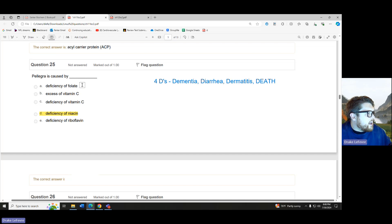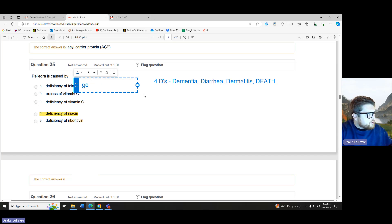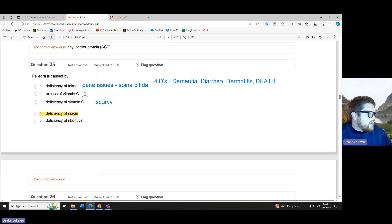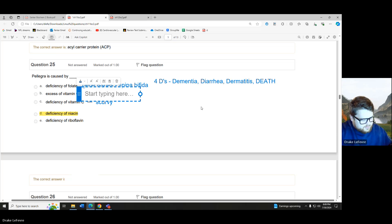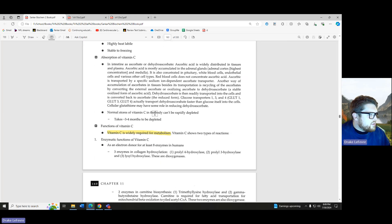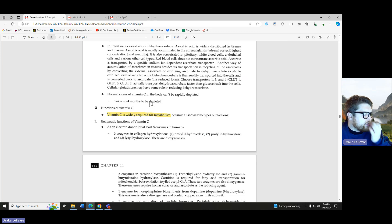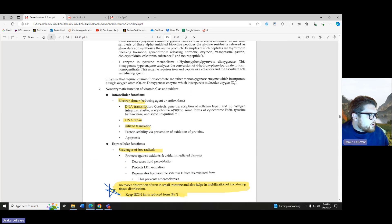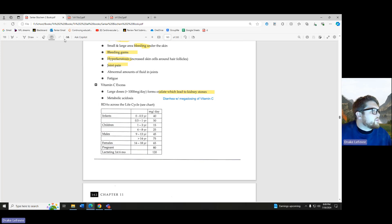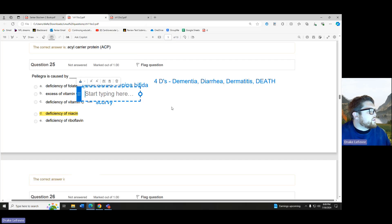Remember folate — we're looking at gene issues, spina bifida, that kind of stuff. Vitamin C deficiency — we're looking at scurvy, because pirates love the C. Excess of vitamin C — the book gave a couple examples. The one I know best is it causes diarrhea in excess. But also kidney stones, as well as metabolic acidosis, if we have too much vitamin C.